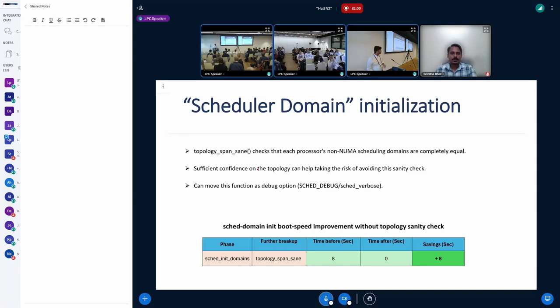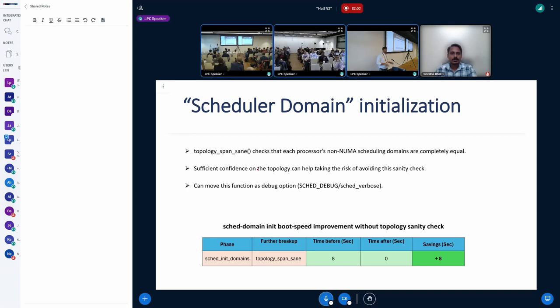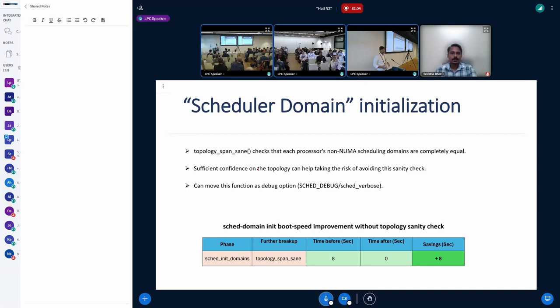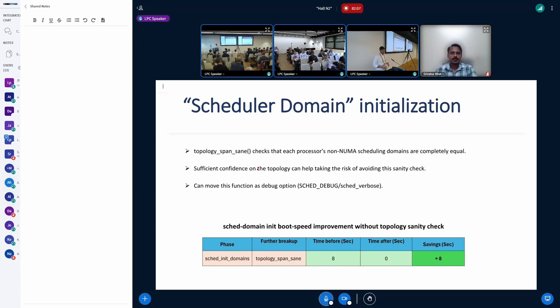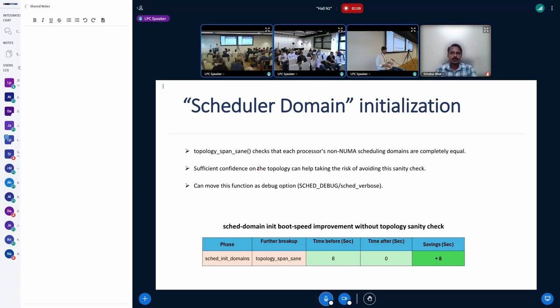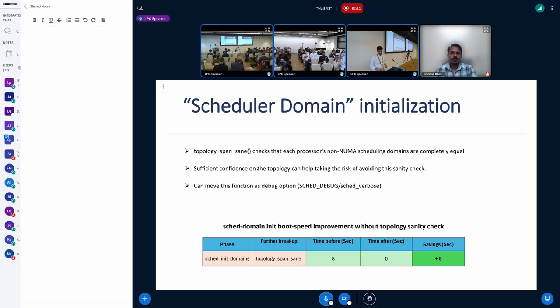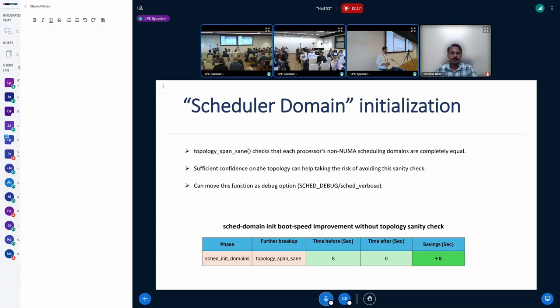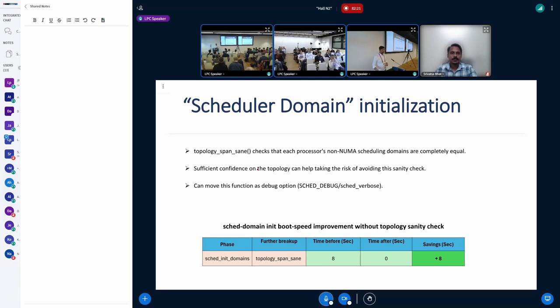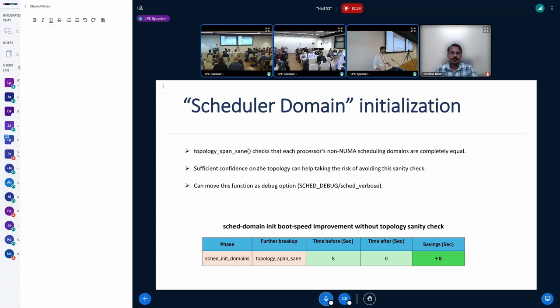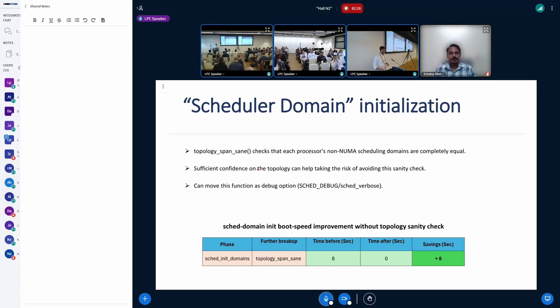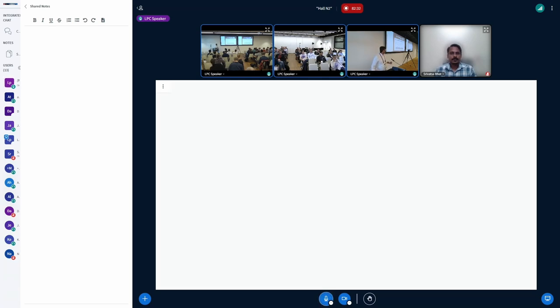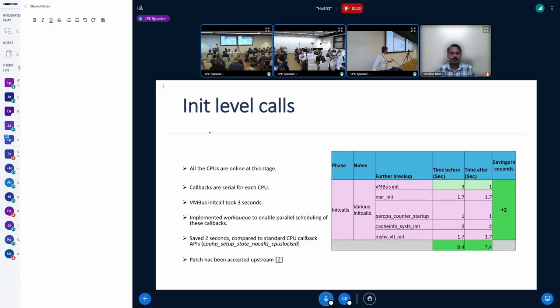So further, we see the scheduler domain. So this is the time where the scheduler domain data structure is getting initialized. So this section also takes around 10 seconds. Out of 10 seconds, we see a single function, which is required to check the sanity of the CPU topology takes around eight seconds out of this 10. And we strongly believe that CPU topology is something which doesn't change in every boot. So why not make it as a debug option so that once in a while, people can test their topology, and they can disable this in production. So this also saves us around eight seconds. So I'll quickly move to the next section.